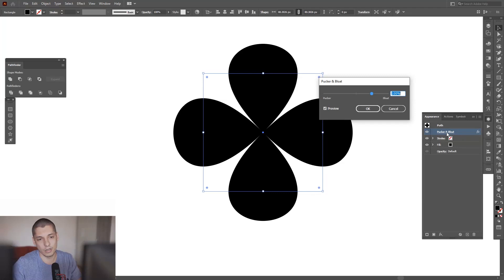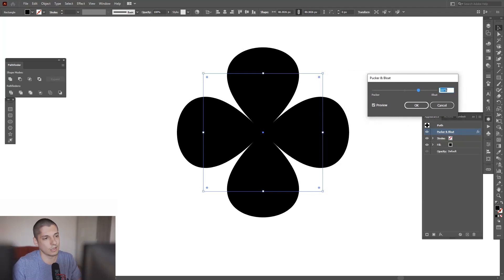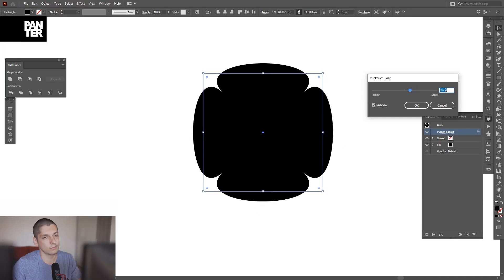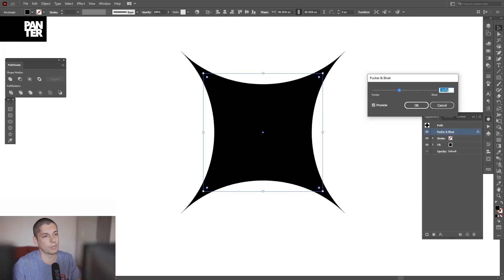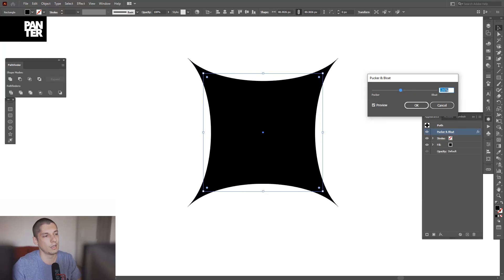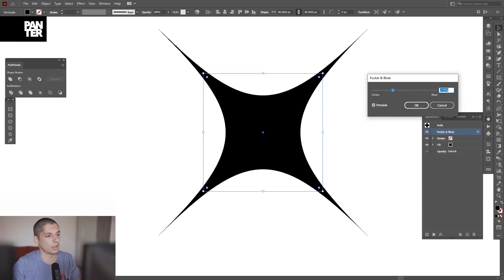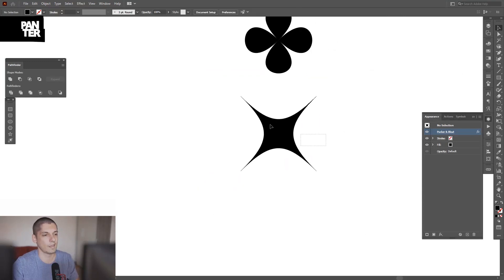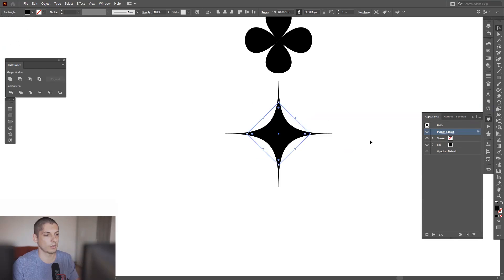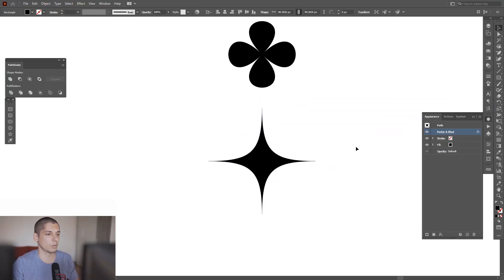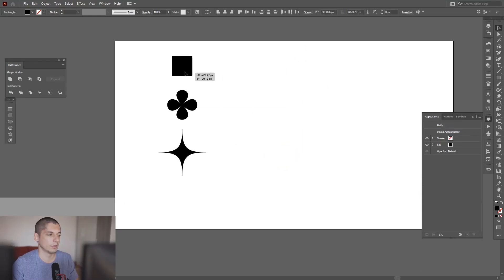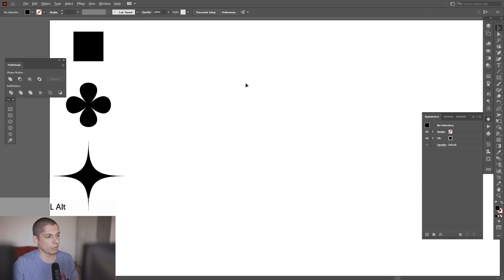I'm going to click on the Pucker and Bloat effect and decrease it. I'm going to go in the opposite direction and create a spark out of this. Press and hold Shift to rotate it, and it's going to create a nice sparkle. I'm going to put these aside and create a new form.